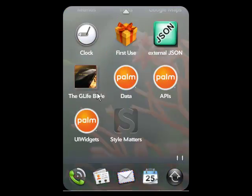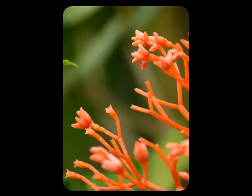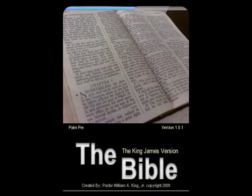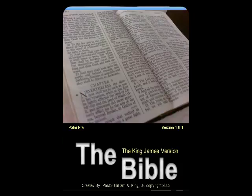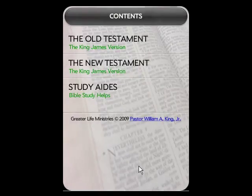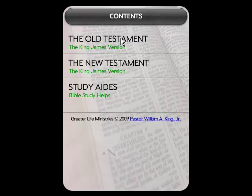This is the icon that I made for it — it's called the g-life Bible. Click on that and it'll come right up. When it first loads up, you have your Old Testament, your New Testament, your study aids, and there are going to be some additional things I'm going to put in here.